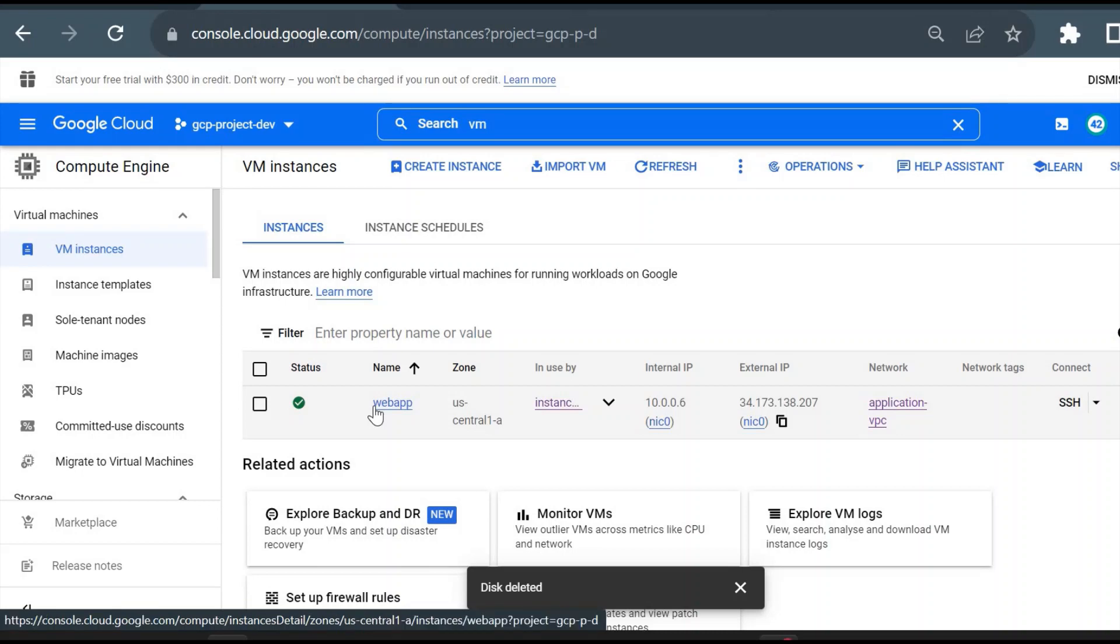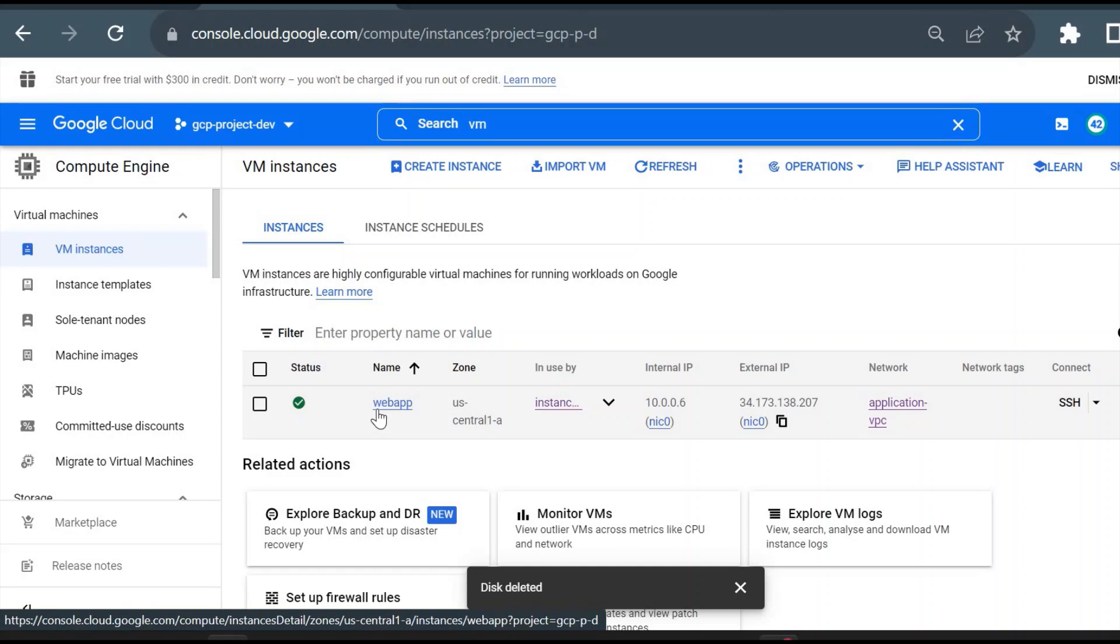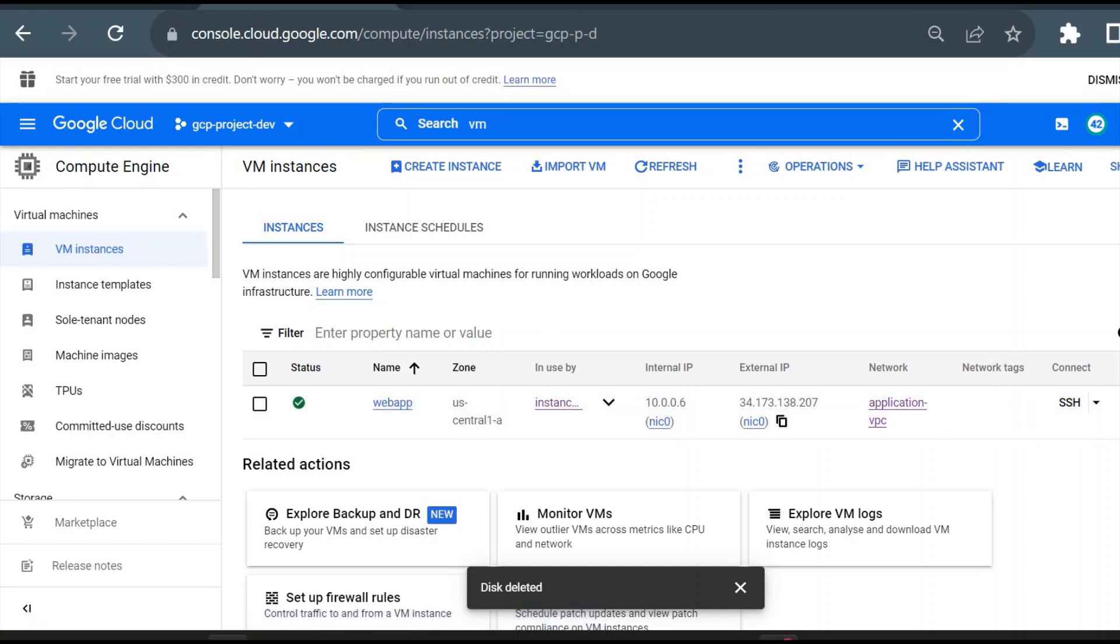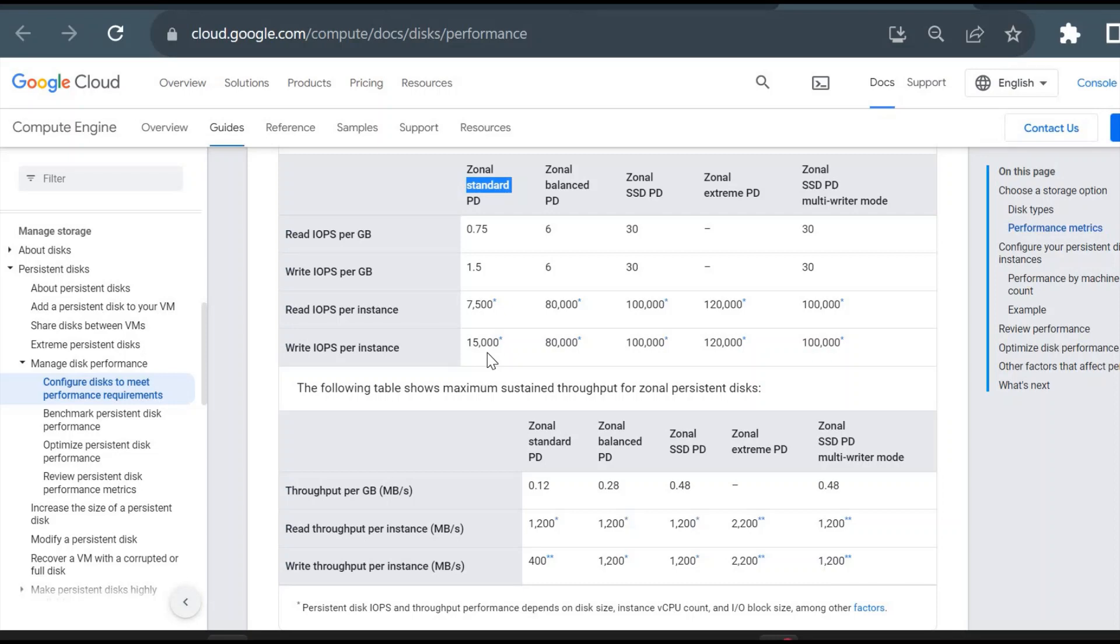This virtual machine is using the standard persistent disk, which is a very low performance disk compared to any other disk type in GCP. If I want to see the performance matrix of this standard persistent disk, I will show you that. Here there are the capacity specs.